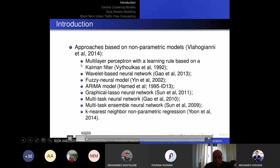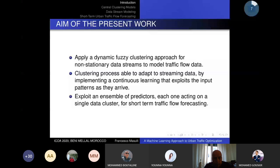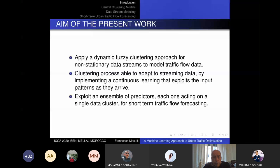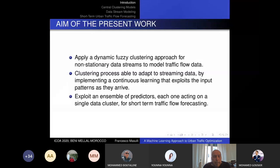Concerning the approach with non-parametric models, we have machine learning methods like multi-layer perceptron, fuzzy neural models, multi-task neural networks, and many other techniques. What we want to do in our approach is to model, through a dynamic clustering technique, the non-stationary data streams coming from traffic, in order to have a more dynamic model. We adapt the clustering process to streaming data and implement continuous learning that exploits input patterns as they arrive.